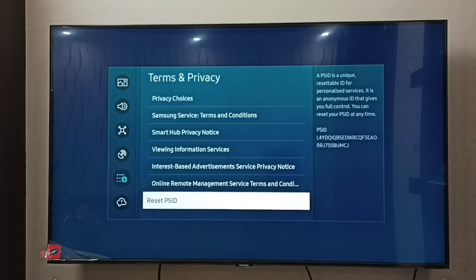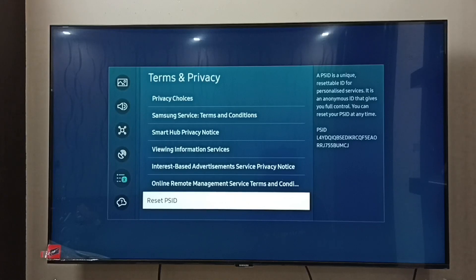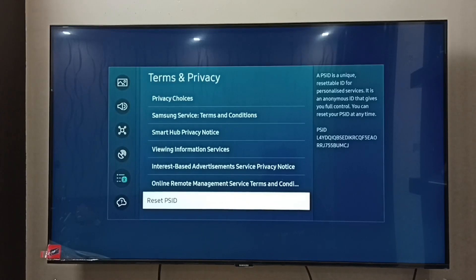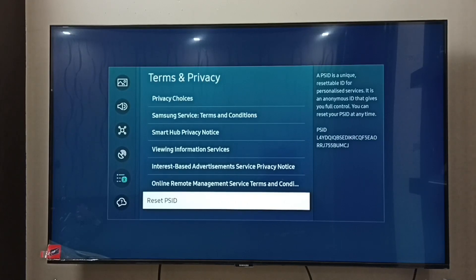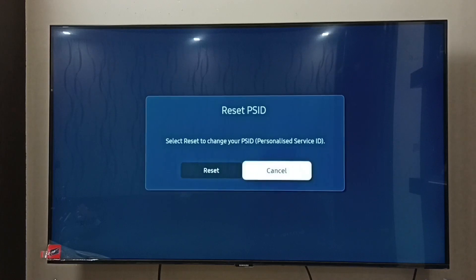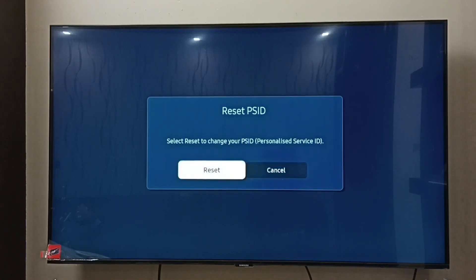So if you want to reset interest-based advertisement or personalized ads, we can just reset this ID. It will delete all history. Let me reset this PSID — select Reset.